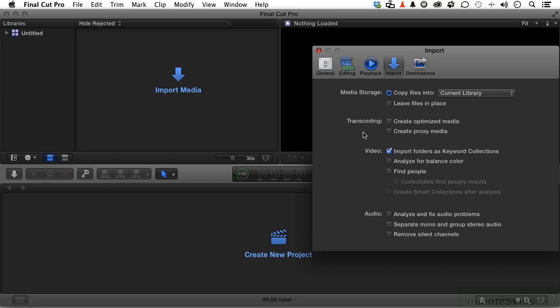On video, import folders as keyword collections. And now look at everything else you got here when you import. Analyze for balanced color. It will actually look for people and tell you how many people are in a shot. Create smart collections of all these different clips.